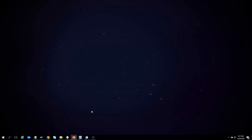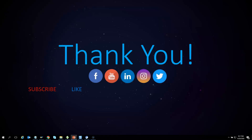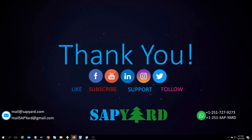Thank you very much for supporting and encouraging SAP Yard. Please like us on Facebook, follow us on Twitter, LinkedIn, and Instagram, and do not forget to subscribe to our YouTube channel and hit the bell icon. Please email us at mailsapyard@gmail.com or WhatsApp us at +1 251 727 9273 if you have any queries. Looking forward to seeing you live on the training day — have a safe and wonderful time ahead. Thank you very much.